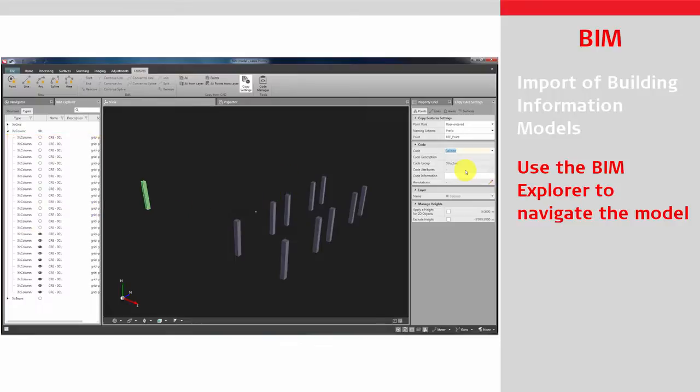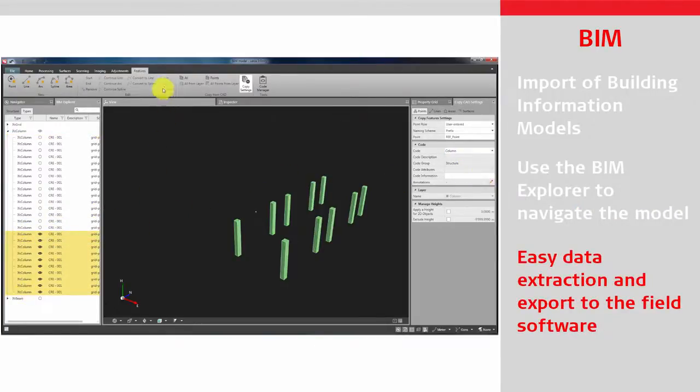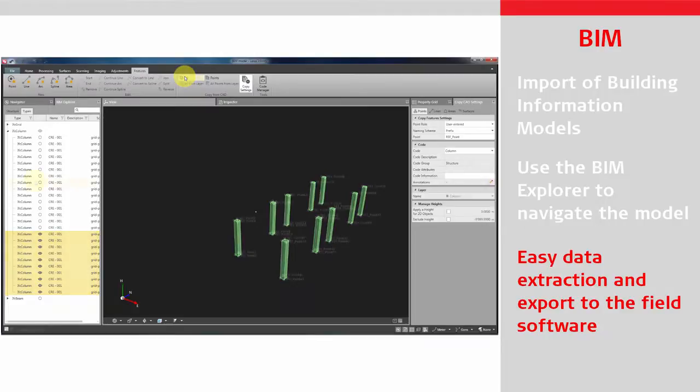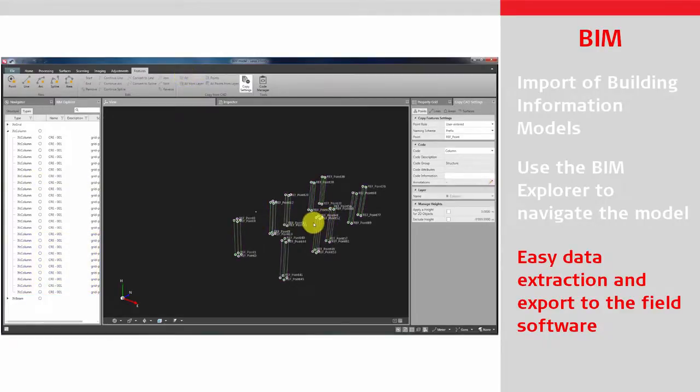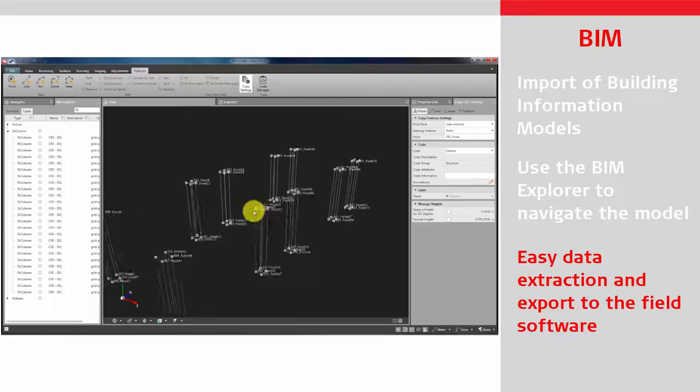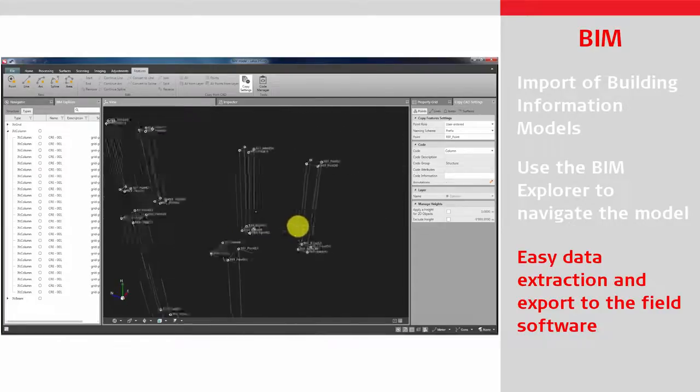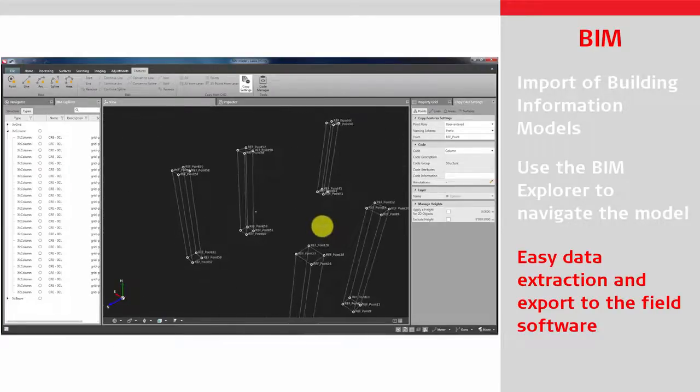Extract information from the model such as points and lines to then upload to onboard field software for stakeout tasks. Or generate a CAD file of the model for use onboard Leica Captivate or ICON.